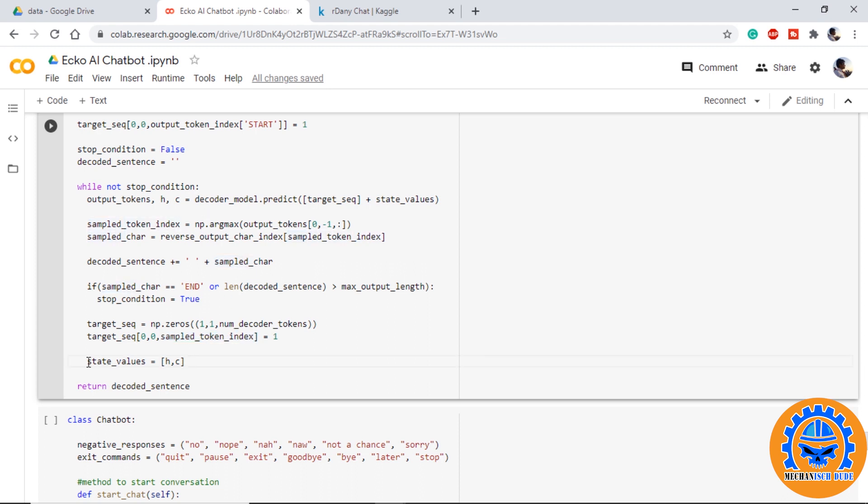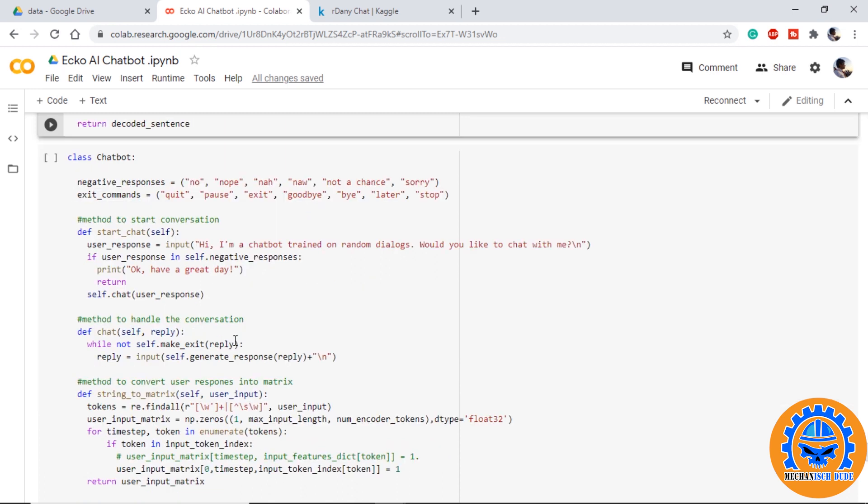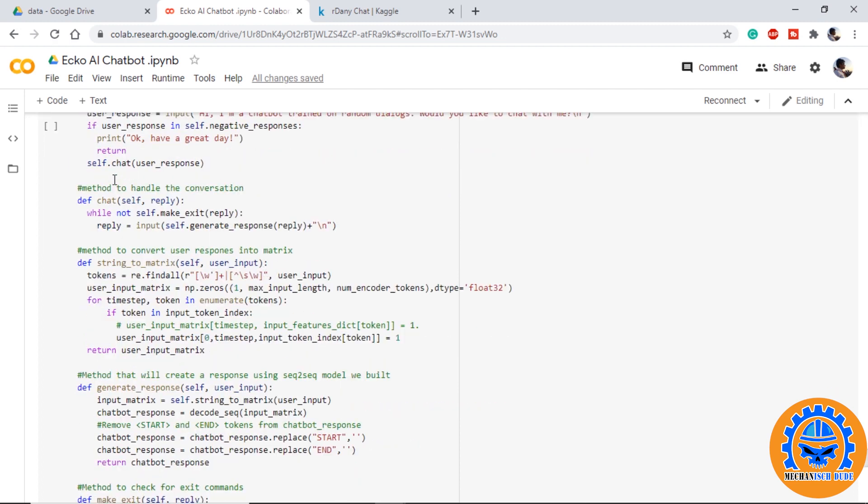We create a class so that we can get good functionality of our chatbot. First we are defining negative responses and exit commands. We are defining a function as start_chat. Here the chatbot will start by saying these words and it will check for the negative responses. If not, it will start the check.